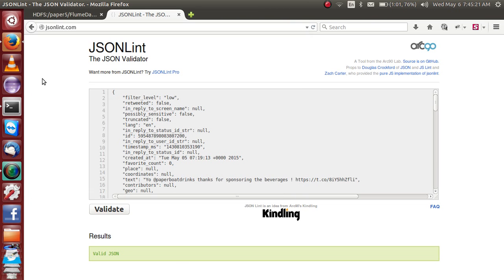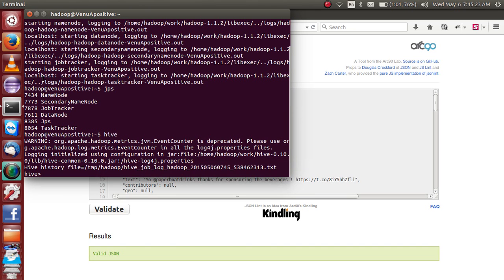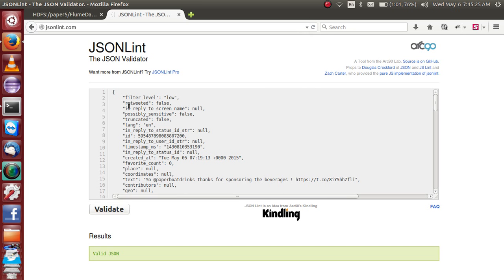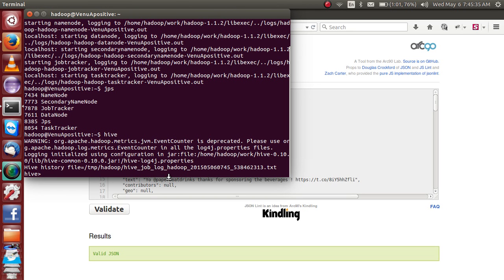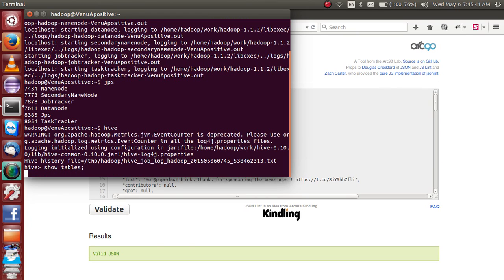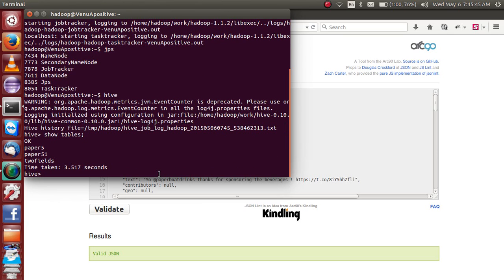Now we will log in. What is this table? Actually I have done some data to get the paperboard trees. Let's go — I am creating a table. Show table is a command to find the previous tables.